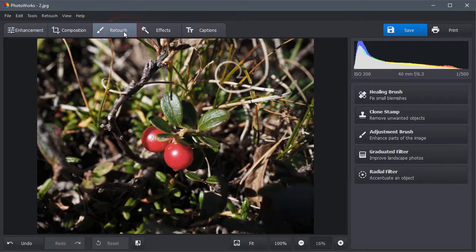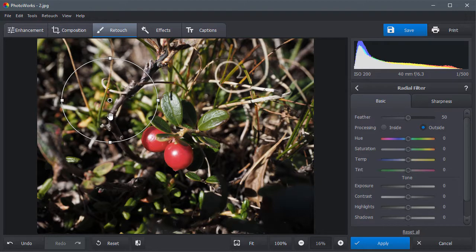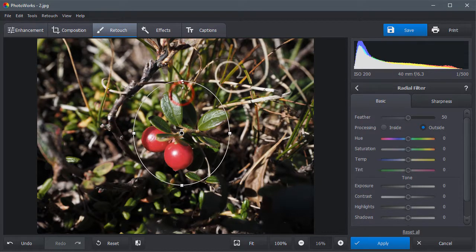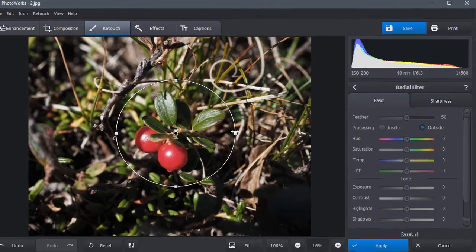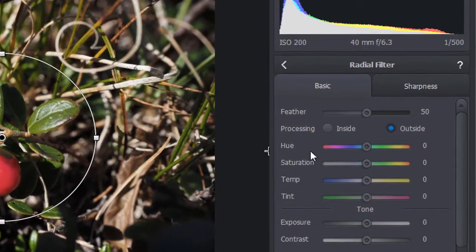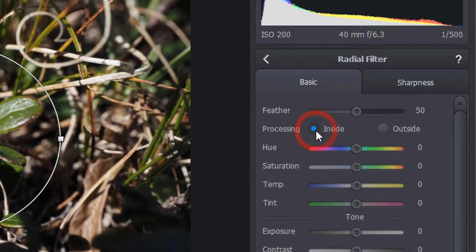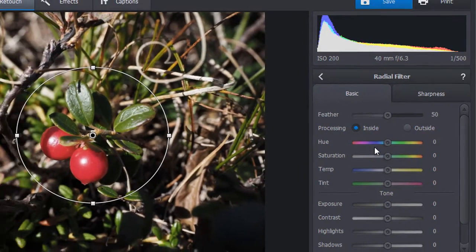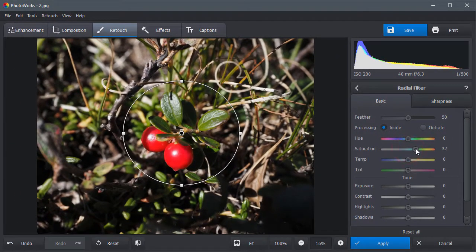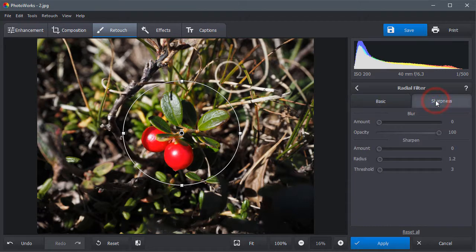Switch to the Retouch tab and select the Radial Filter. Select the central area and edit the inside of it. Increase the saturation and direct the viewer's eyes to the object by sharpening it.